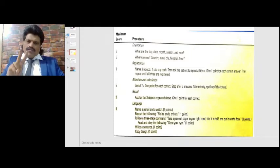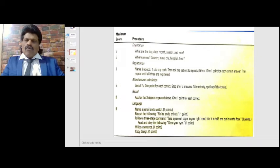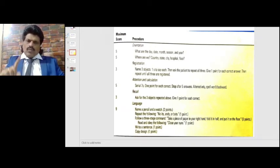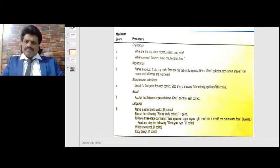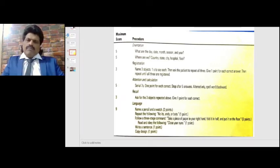Finally, language, for which nine points are given in total. Name a pencil and a watch — two points, one for each. Repeat the following: 'No ifs, ands, or buts' — one point. Follow a three-stage command: take a piece of paper in your right hand, fold it in half, and put it on the floor — three points. Read and obey the following: 'Close your eyes' — one point. Write a sentence — one point. Copy a design — one point.